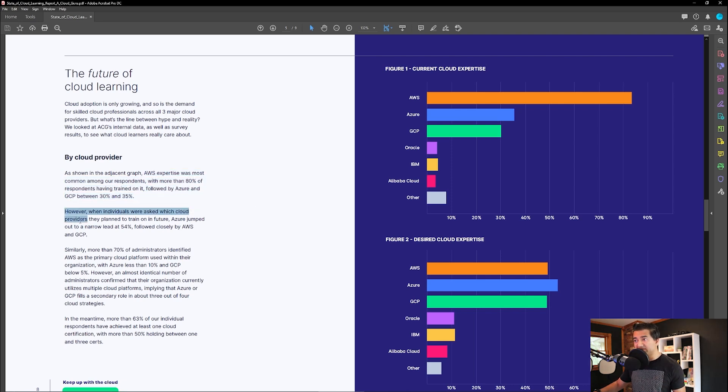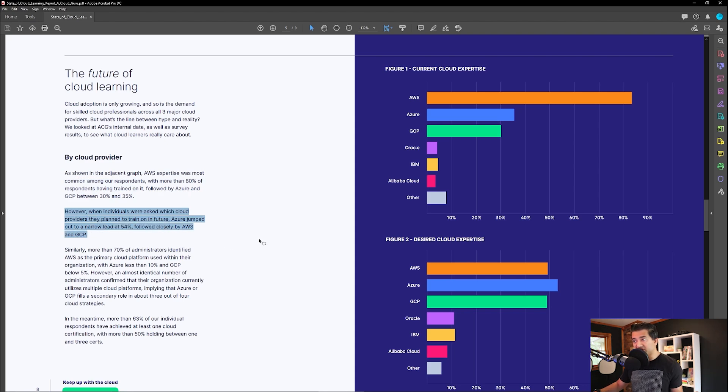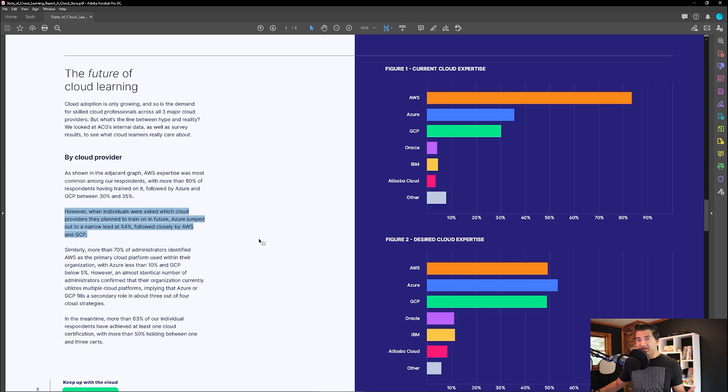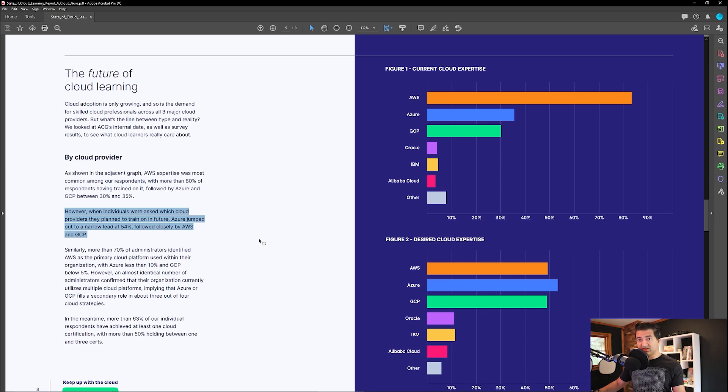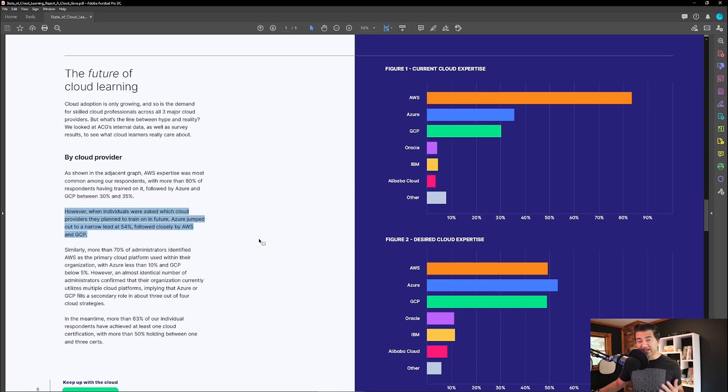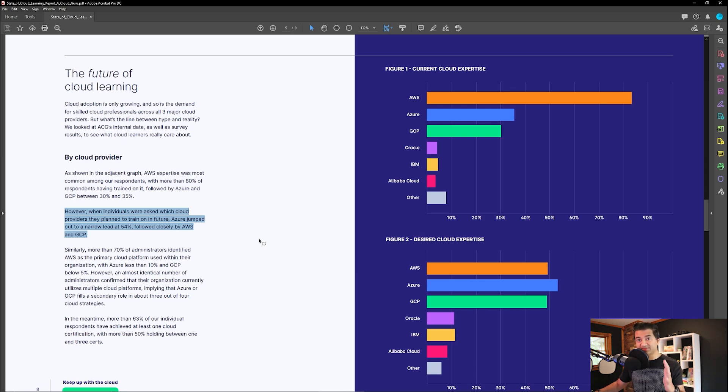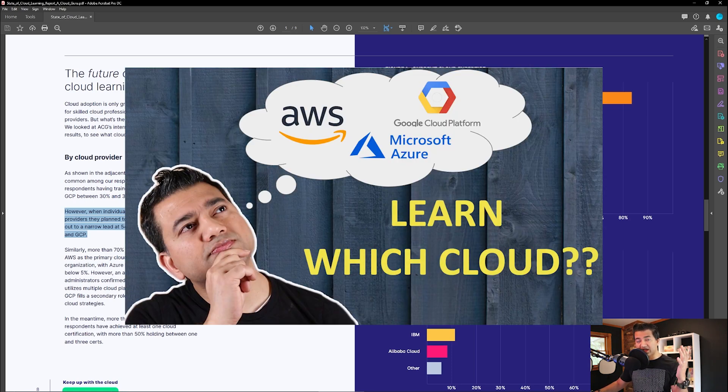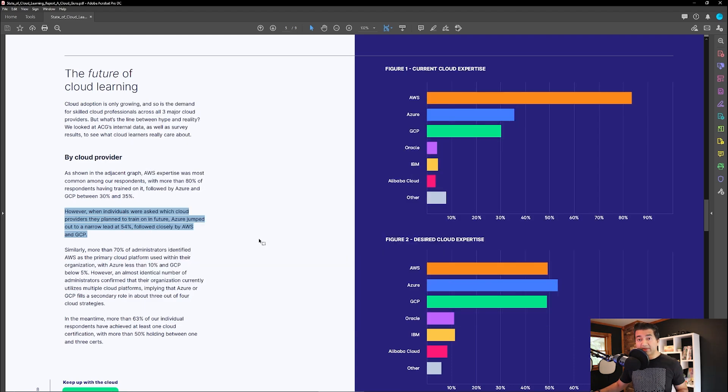However, when individuals were asked which cloud provider they plan to train on in future, Azure jumped out to narrow lead at 54% followed closely by AWS and GCP. So this actually aligns with the previous video I did, which shows that if you are new, pick either AWS or Azure at this point. And this was derived based on the job numbers. I'll put a link for that video as well. Take a look if you want.